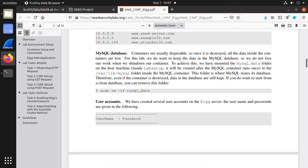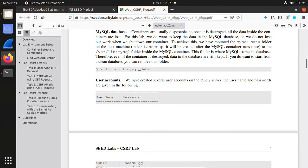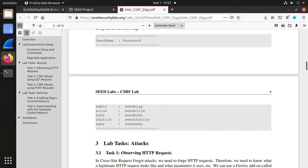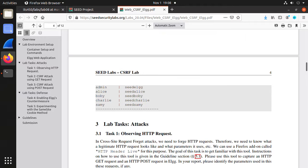For the database, if you need to refresh the database you can remove the saved database on your SEED virtual machine. The user accounts are for the social website.